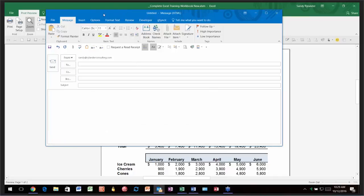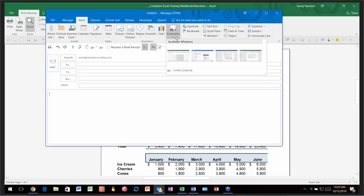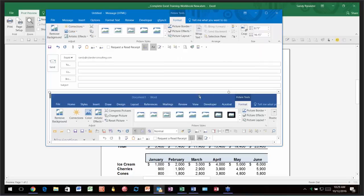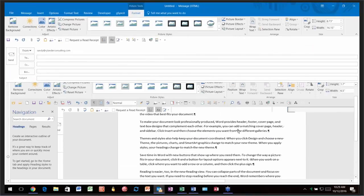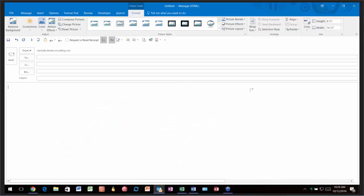Inserting a Screenshot is even easier. If you go to Insert and click the down arrow next to Screenshot, it shows you every single open window you have. Whichever one you'd like, just click and it brings in the entire screen. Screen Clipping lets you focus on just the part of the screen you want. It's like a Snipping Tool — an extremely helpful little tool.